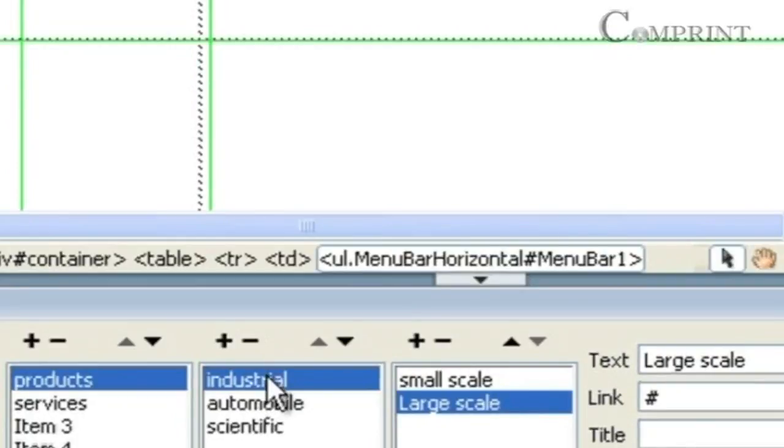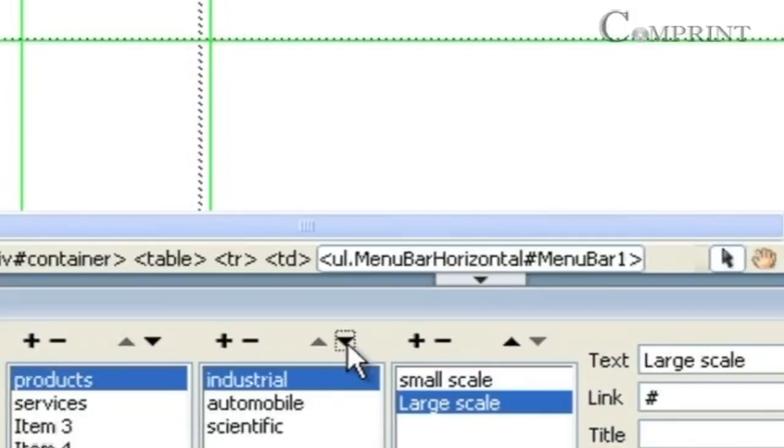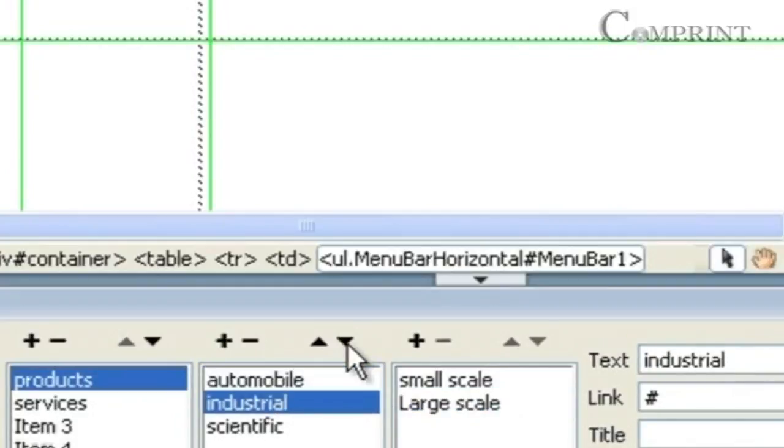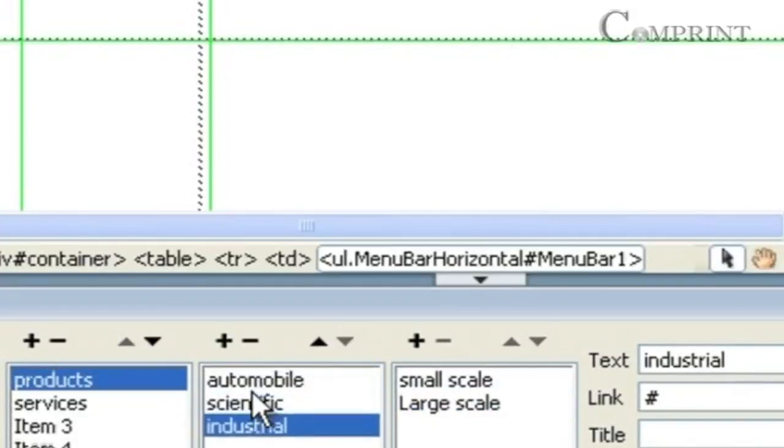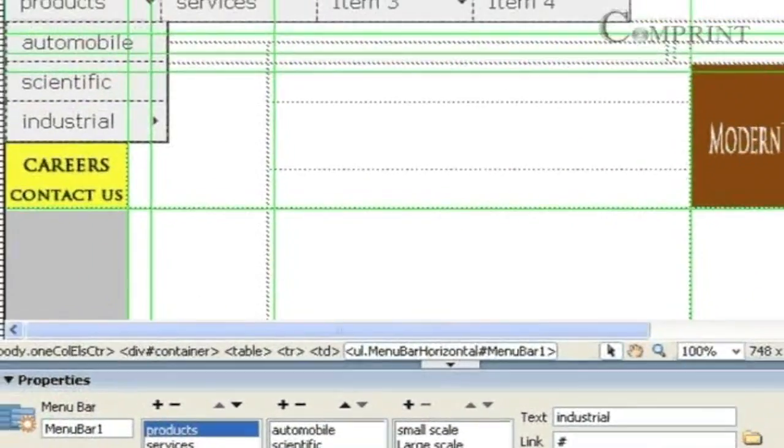Here, we can change the order of the menus by using these move up and down arrows. See, we can move the industrial menu to the bottom.